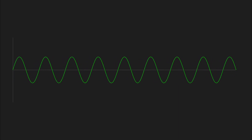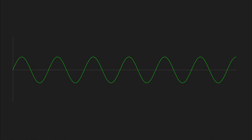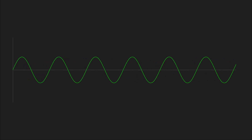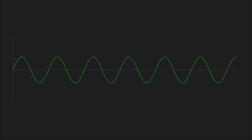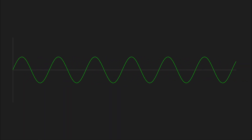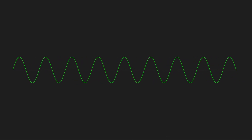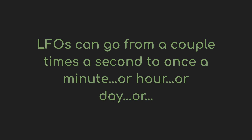The fourth characteristic, and this is the topic for the rest of the video, is frequency. Frequency is a measure of how many times per second the waveform completes. If it happens somewhere between 20 and 20,000 times a second, then you have sound — an audio signal of a fixed pitch depending on that frequency. If it's slower than that range, then you have an LFO, a low frequency oscillator, which is used for modulation.